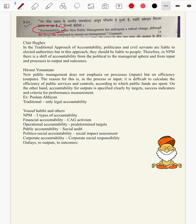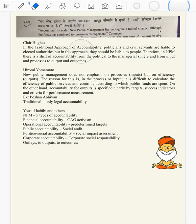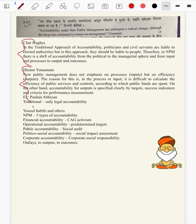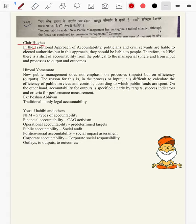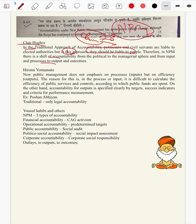NPM focuses on management but has brought a considerable change in accountability. We have two to three NPM scholars here. Claire Hughes — to introduce this answer we will go with Claire Hughes himself. In the traditional approach of accountability, politicians and civil servants are liable to elected authorities. But in NPM, they should be liable to people — the client. The client orientation of NPM is wherein accountability comes in. Therefore in NPM, there is a shift of accountability from political to managerial sphere, and from input to output and outcomes.